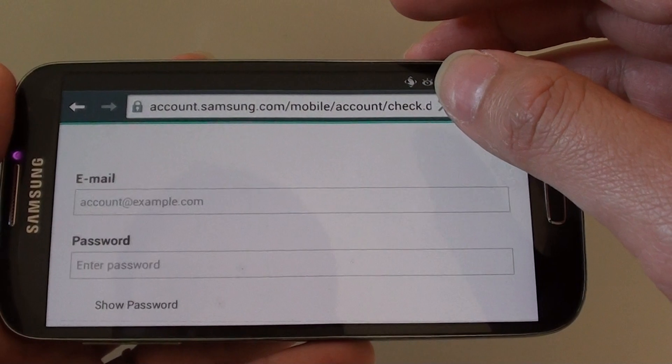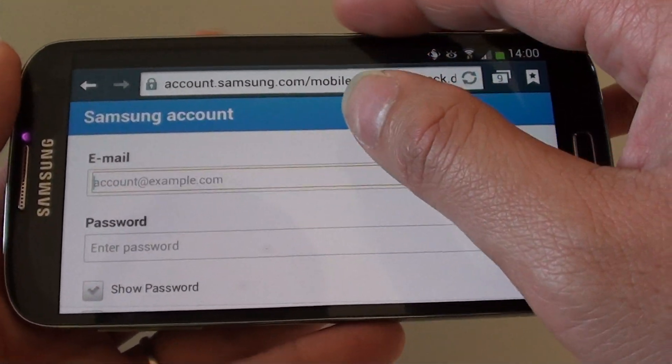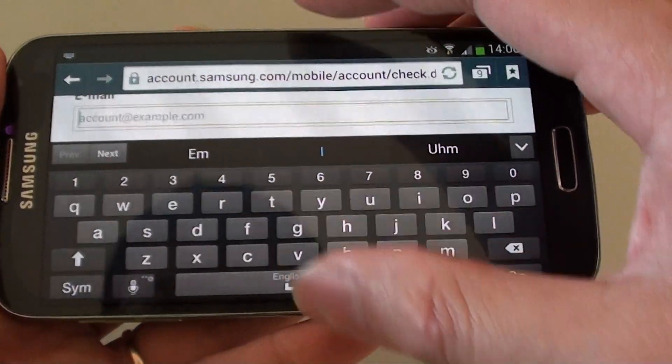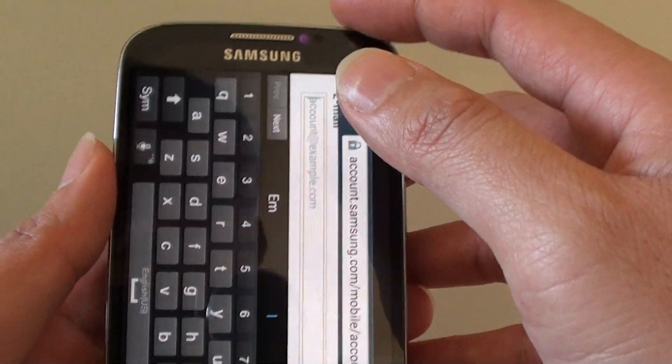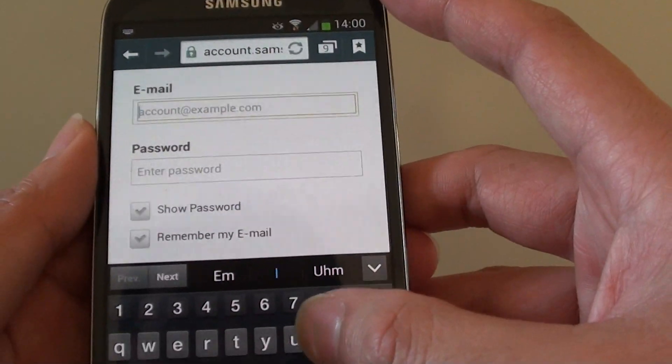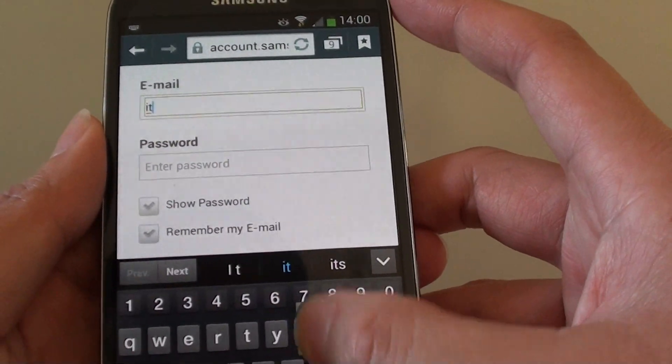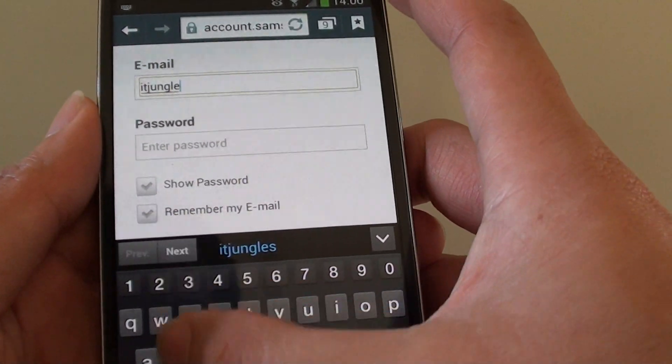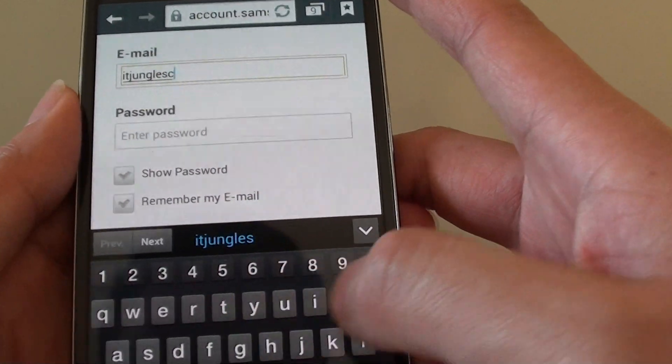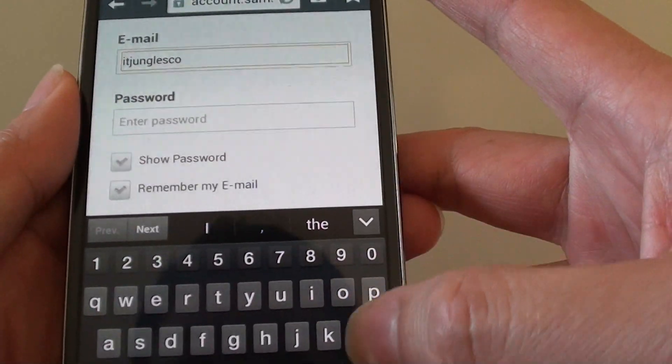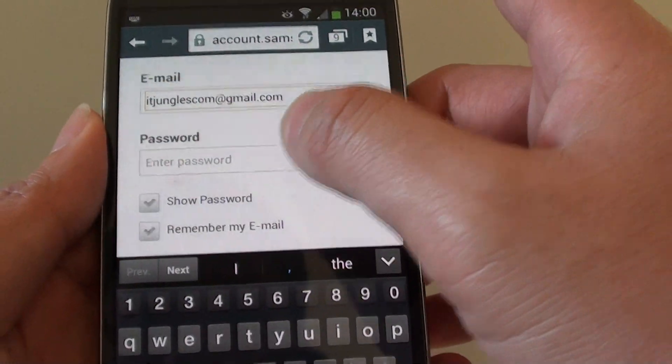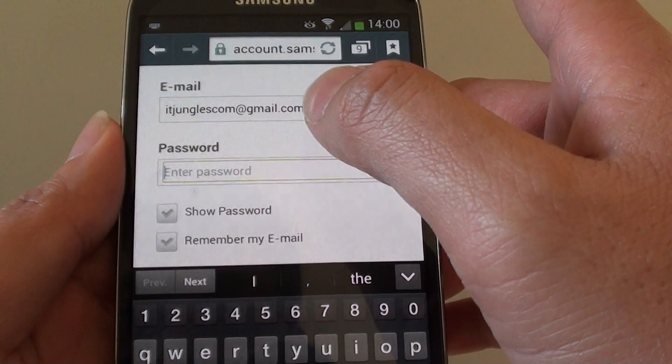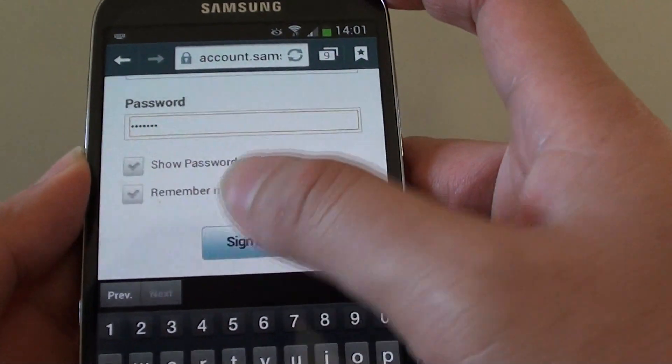So let's try to sign in to the site. I'm just going to turn it around. I'm going to enter the password and just simply tap on the sign in button.